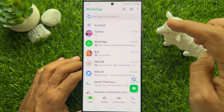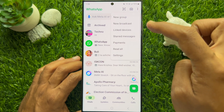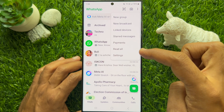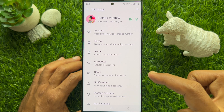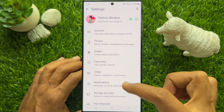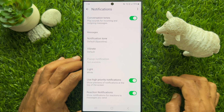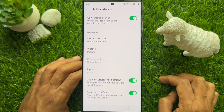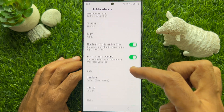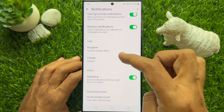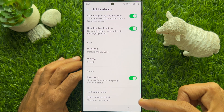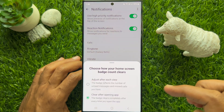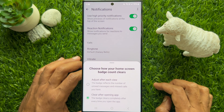Tap the three dots on the top right, then tap Settings. From WhatsApp Settings, tap Notifications. Scroll down and go to the bottom of the screen, then tap Homescreen Count to choose how your homescreen badge count clears.